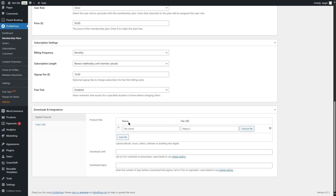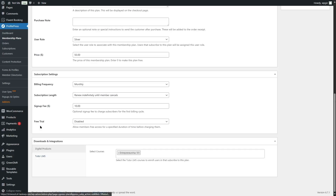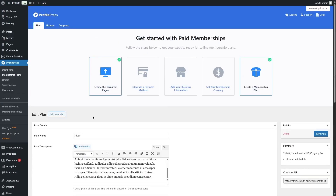We can also choose what digital products this member will have access to — either choose a file or provide a file URL and name. Since we are using Tutor LMS, we have that option here and can add courses directly. That is how we create a membership plan.